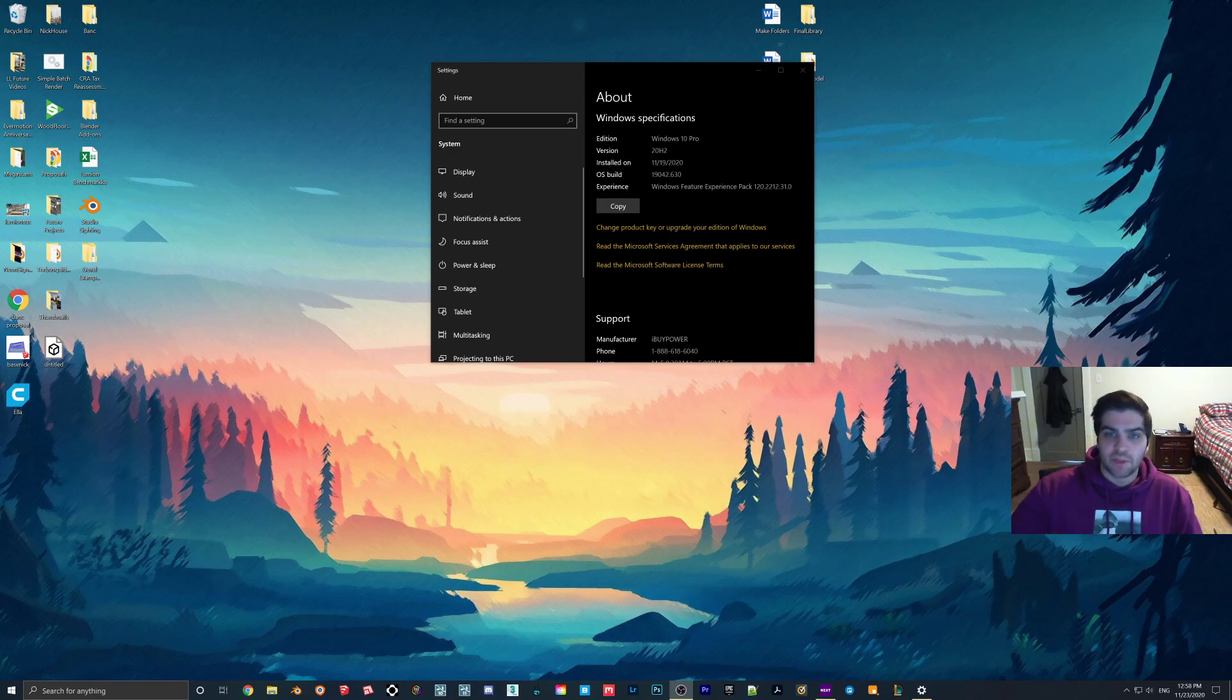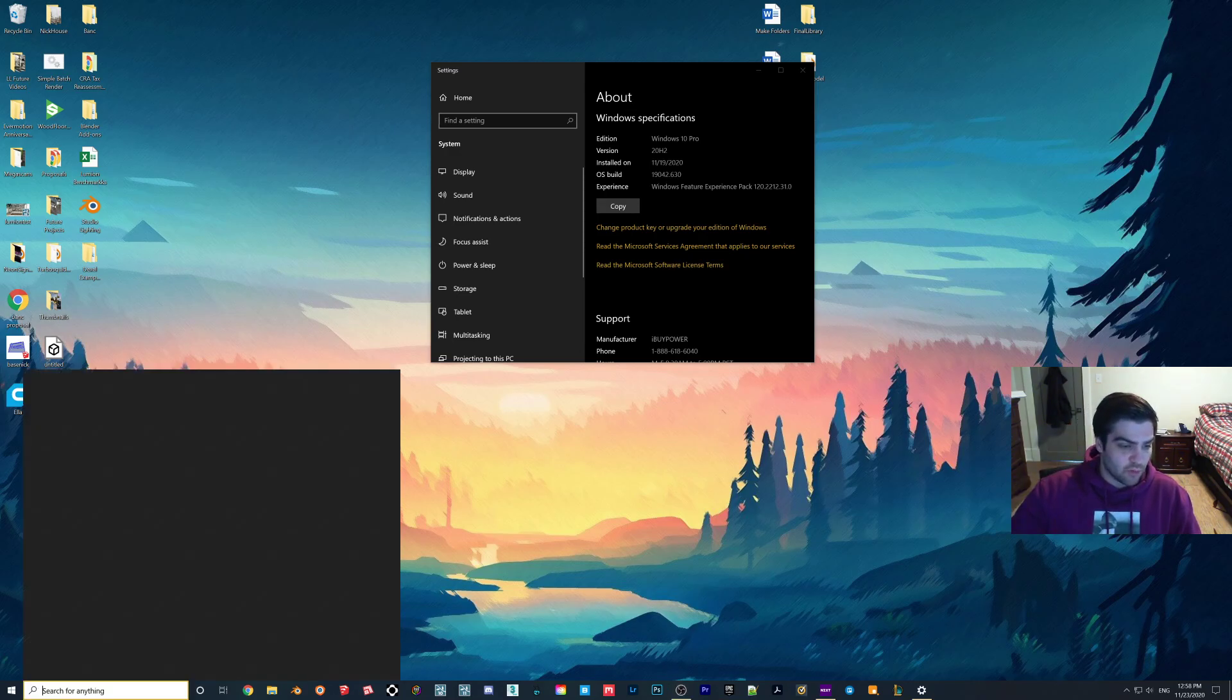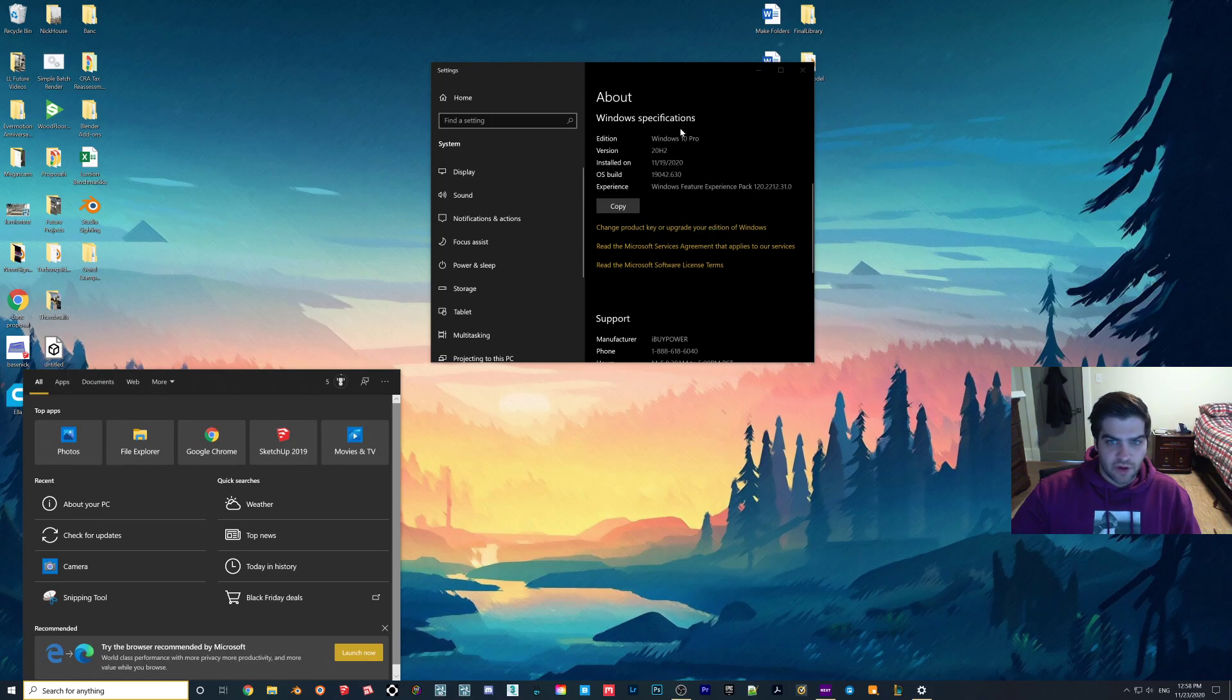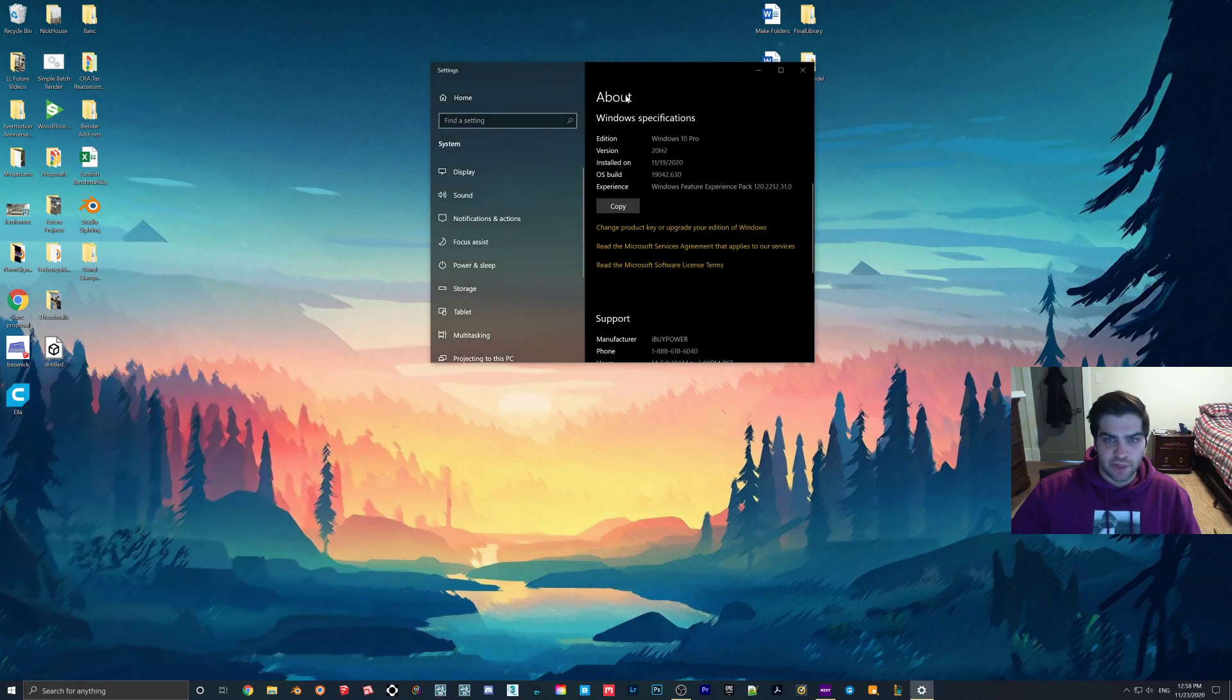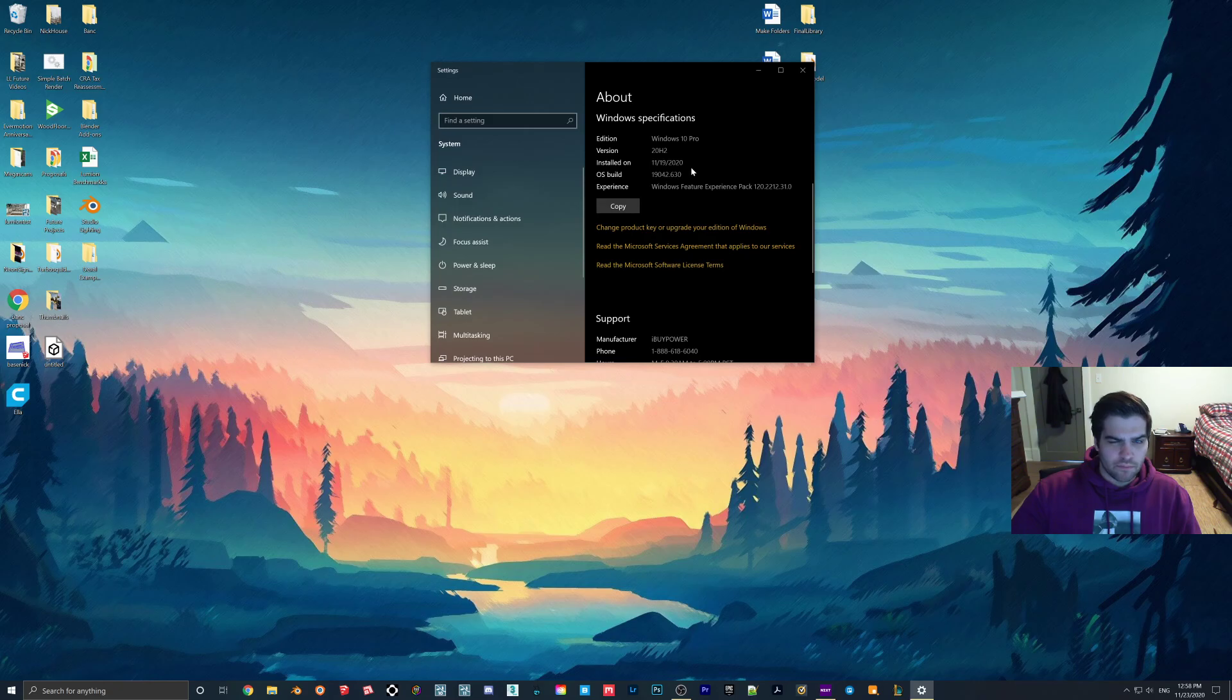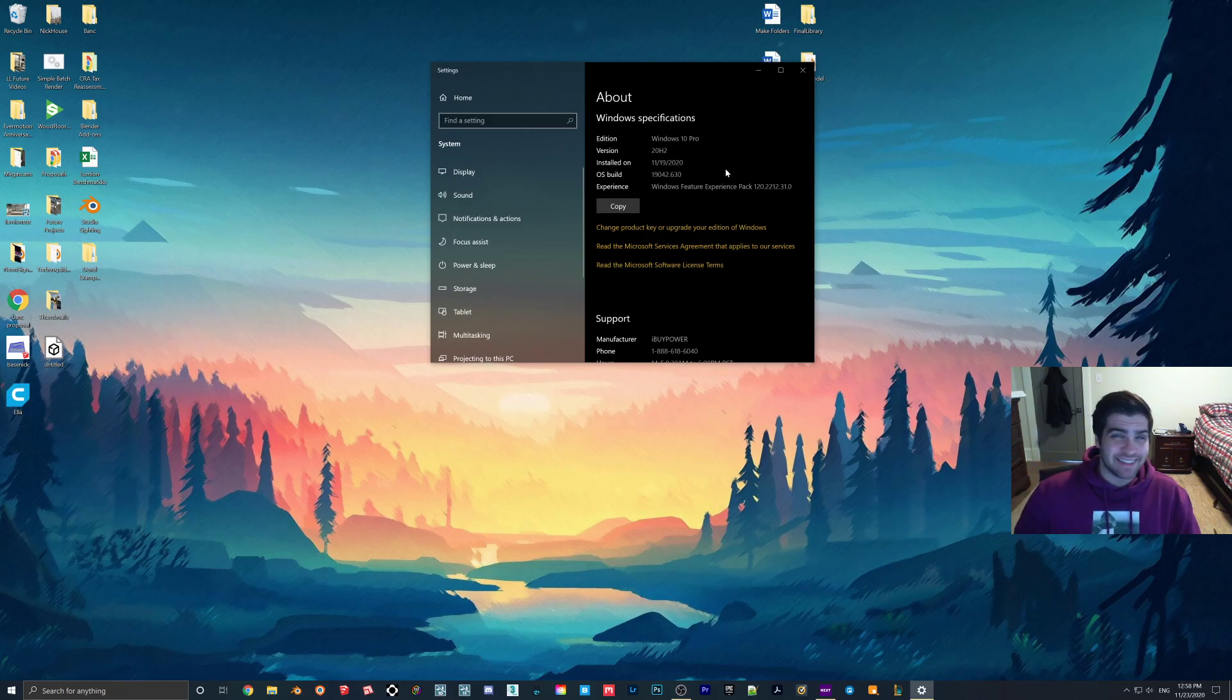Something that you should do right off the bat is go into the search bar here or into your control panel and just type in about. You just want to get it so that you're in the about page and then you go to Windows specifications. Right now I have version 20H2. It seemed like everyone that was talking about this had a version that doesn't have H in it, but before I did this I had version 1980 I think, and Lumion runs best in the 2000s.